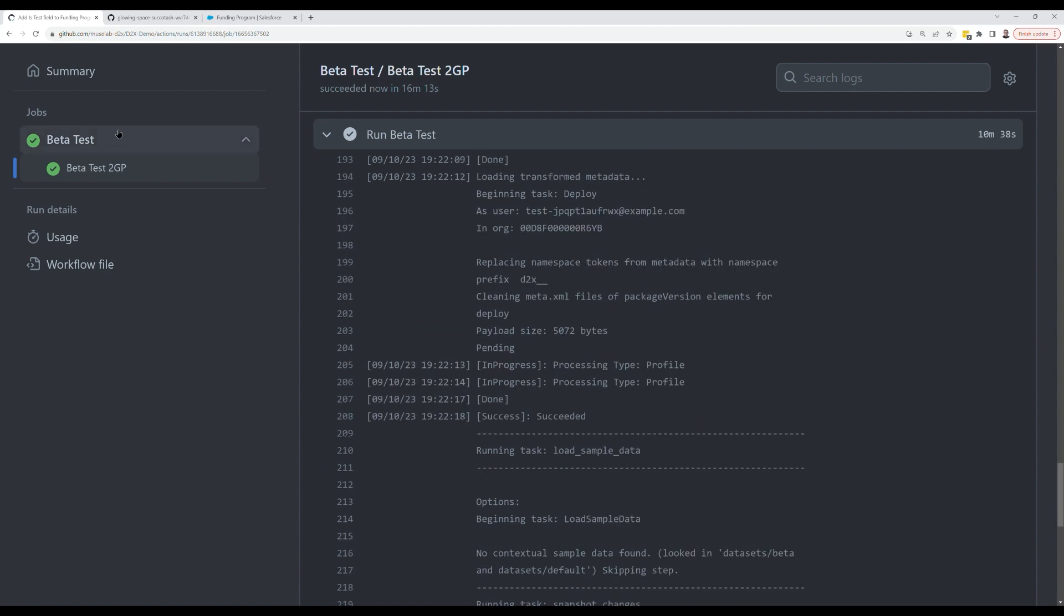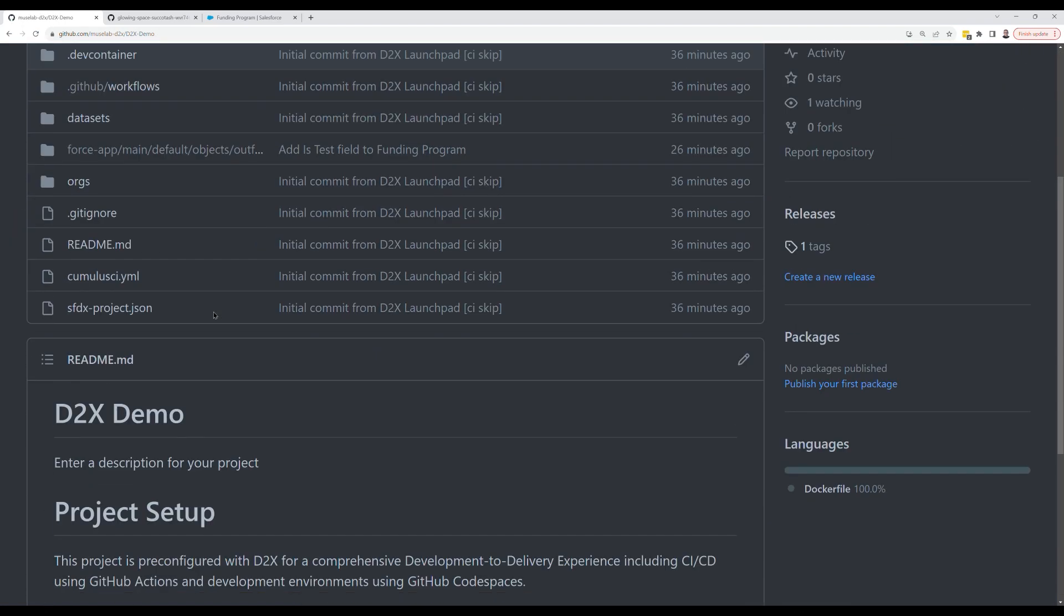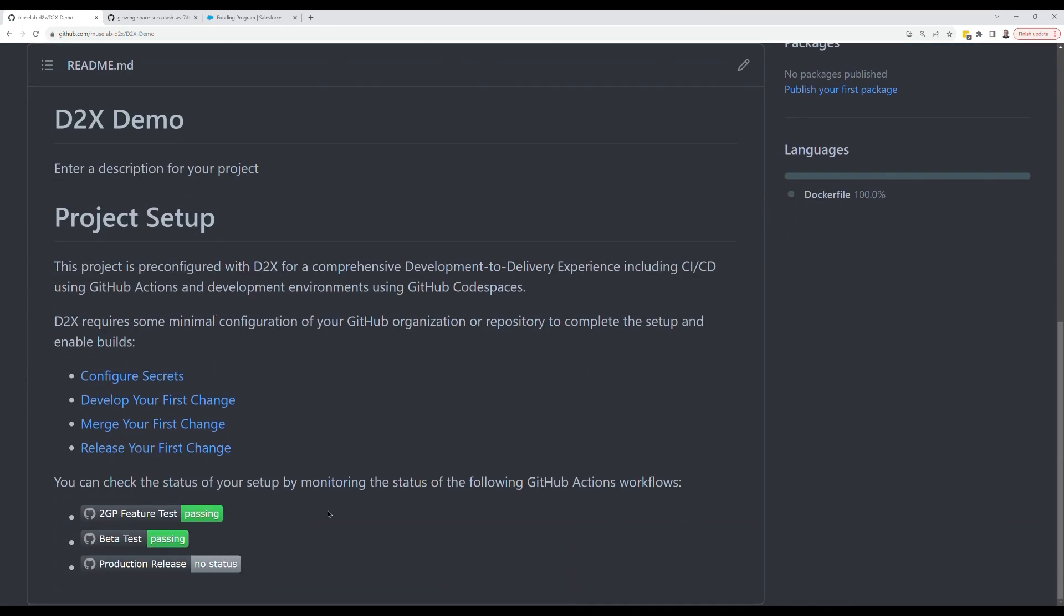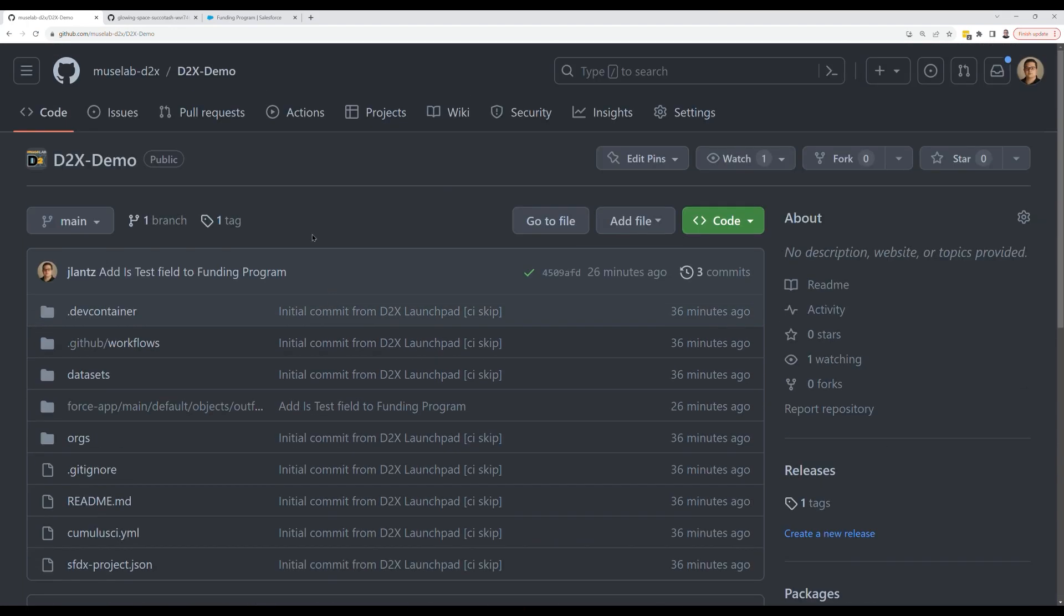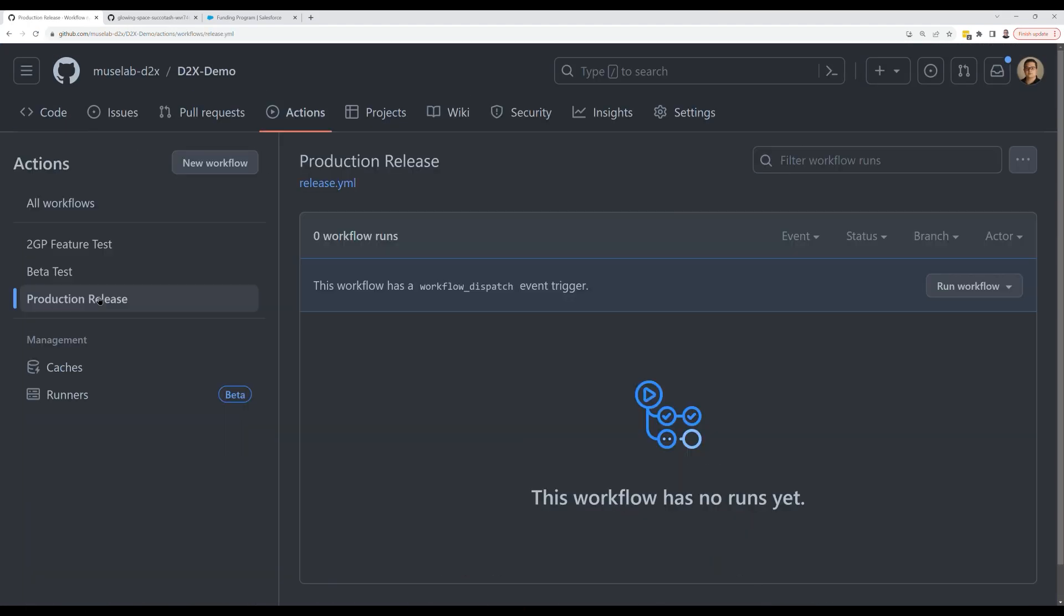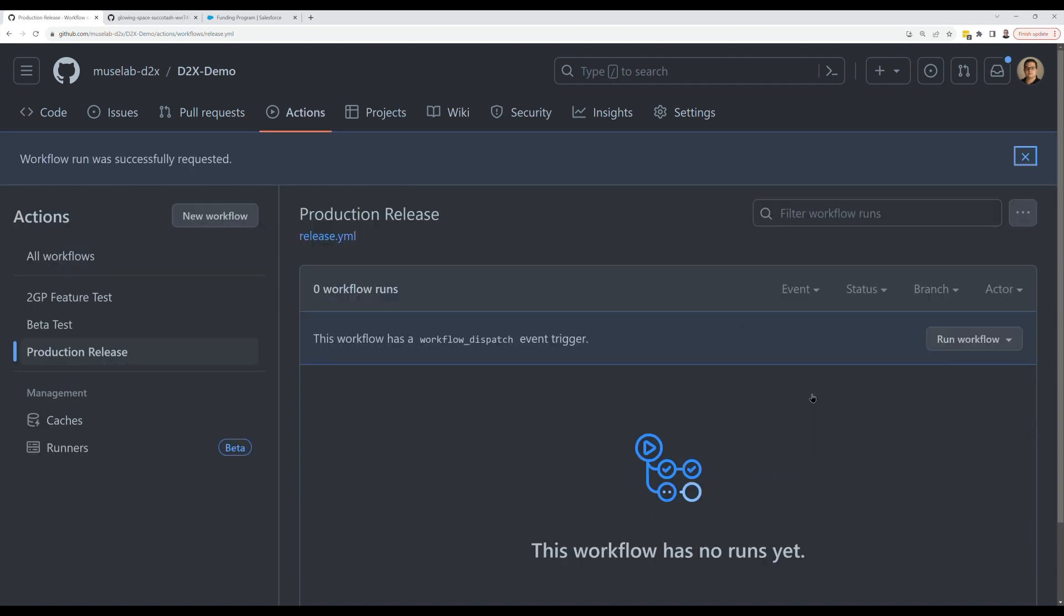We've got a green build for beta and everything looks good on a readme page with a build badge. Now the last step, let's create a production release. Go to the production release workflow, click to run the workflow. This is a manually triggered workflow. So the idea is your release manager would come in and click this button to run.